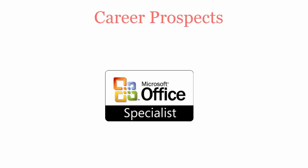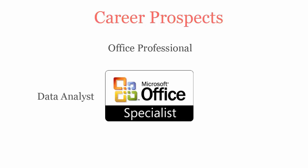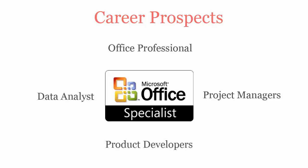Once you pass Microsoft MOS Excel 2013 Expert Certification Exam, you will be recognized as Office Professionals, Data Analyst, Project Managers and Product Developers.